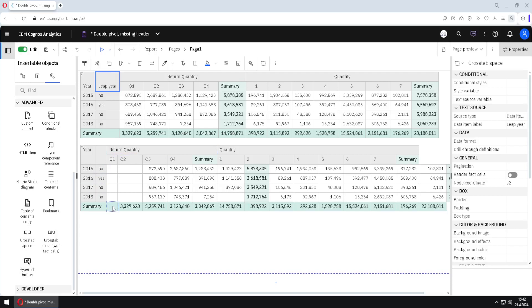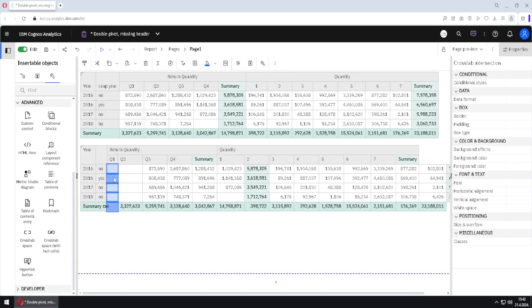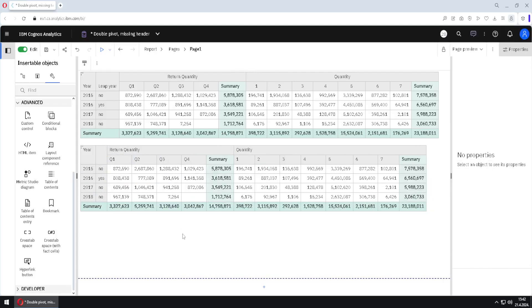So I will select this cell, this cell and this cell. This is something that I want to delete. And again, I will choose none for box type. And now our crosstab is perfect.